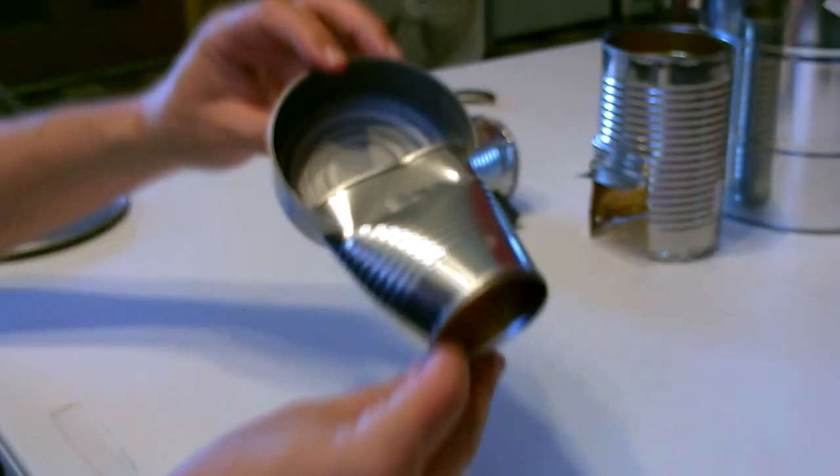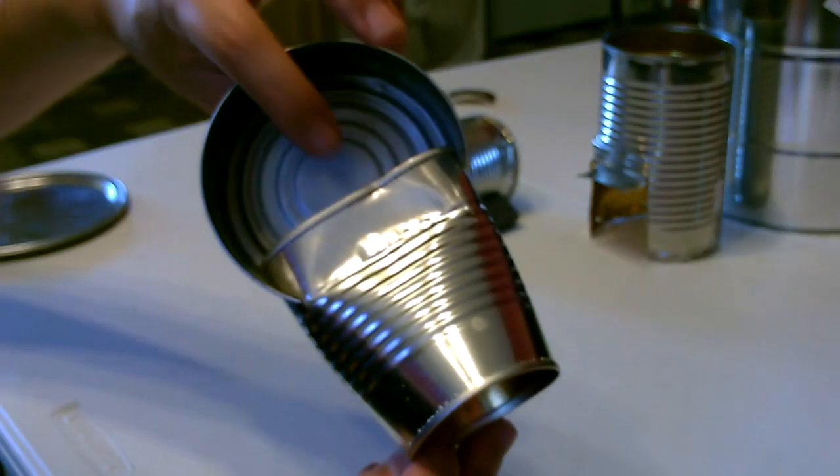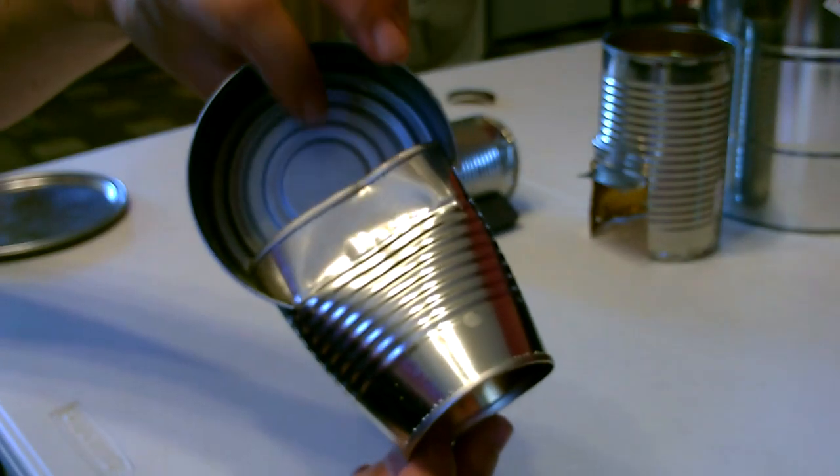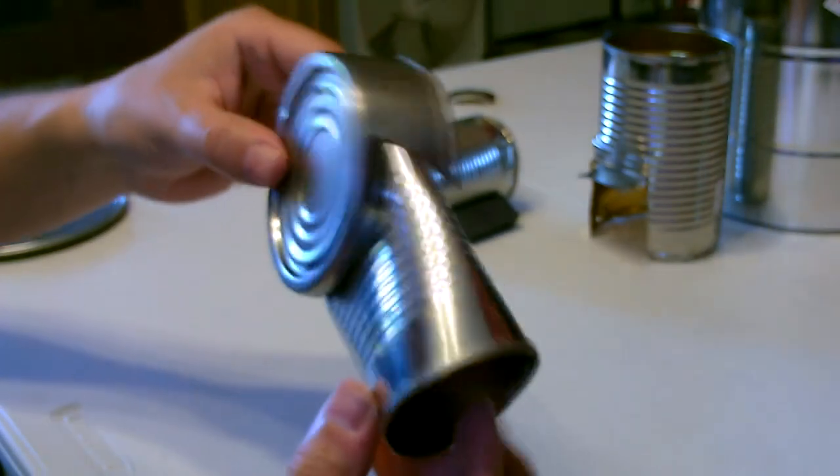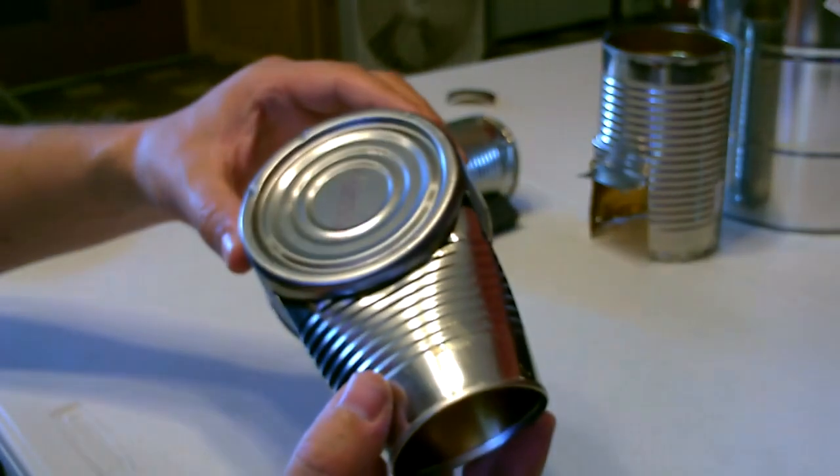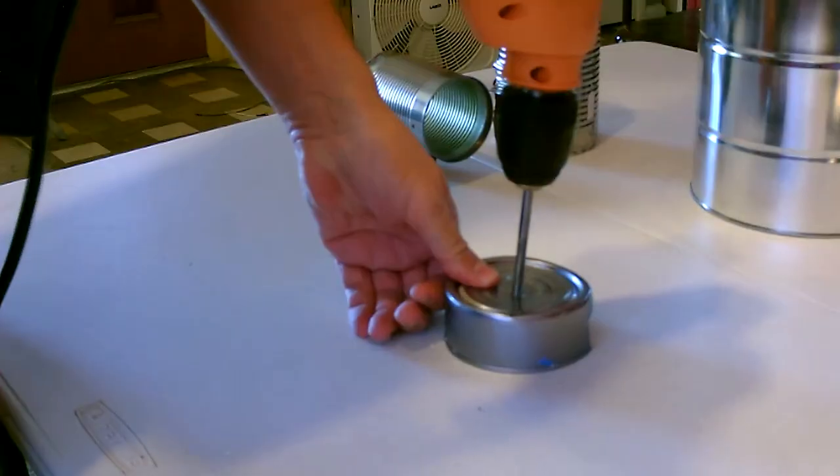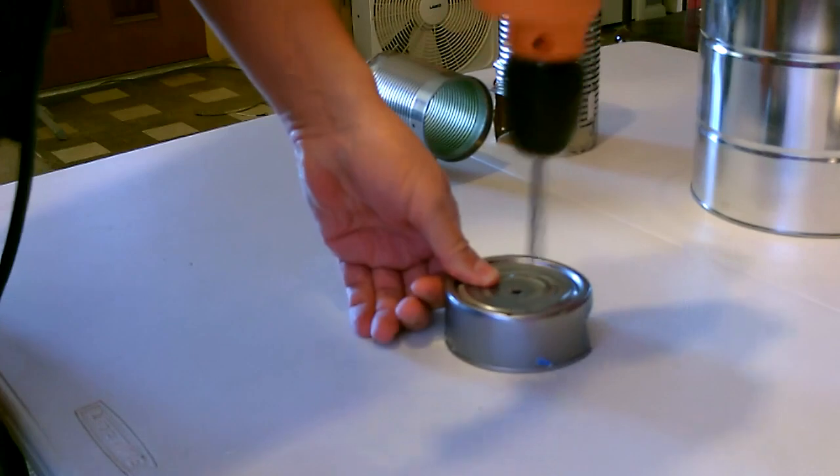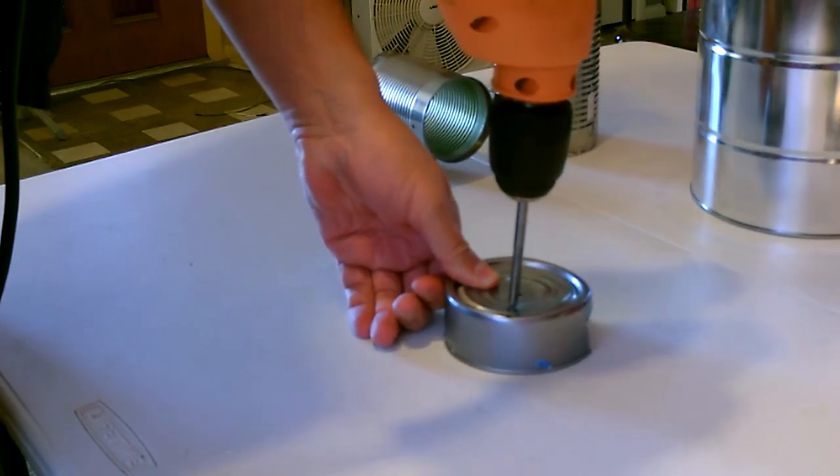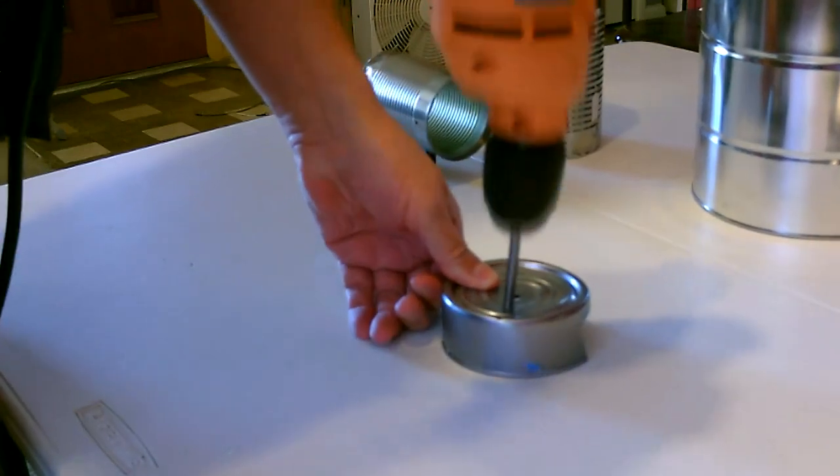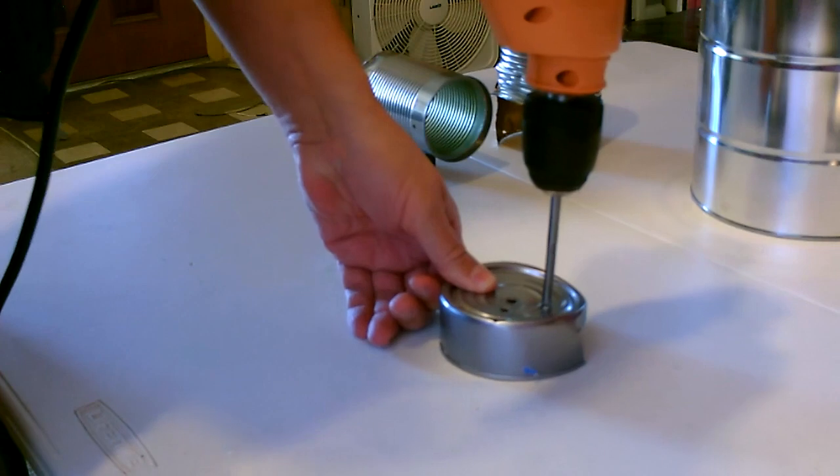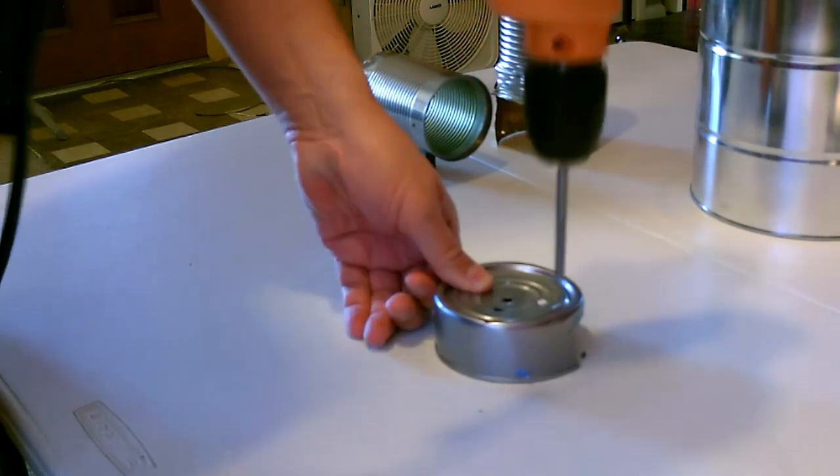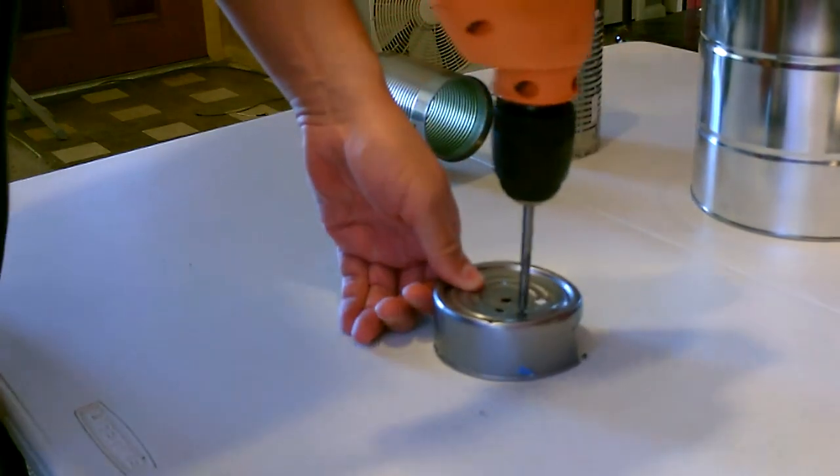All right, here's a close-up of how it looks under the tuna can. We're just going to drill a bunch of holes in the bottom of this. But that'll be the air inlet. Just kind of scatter them.